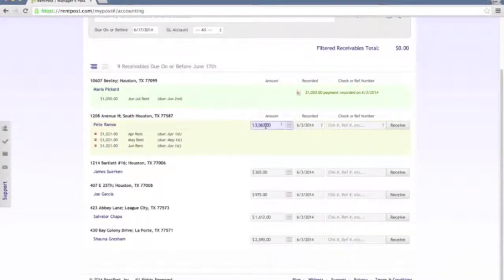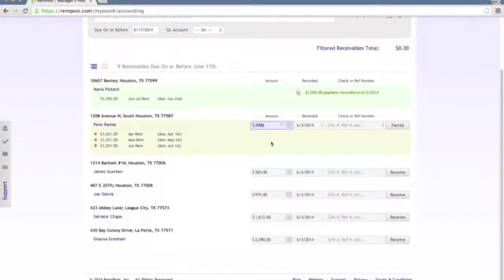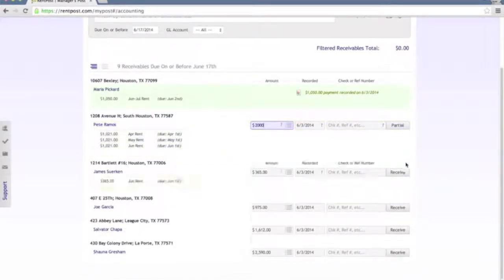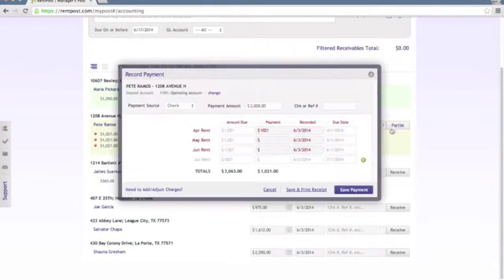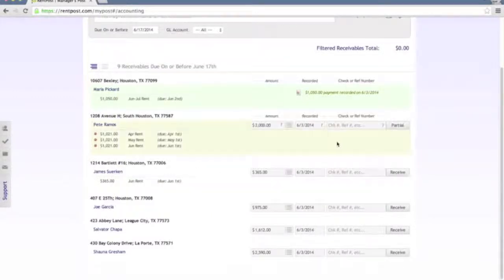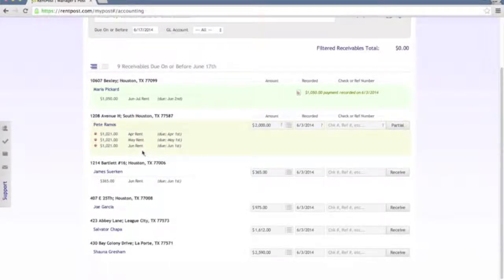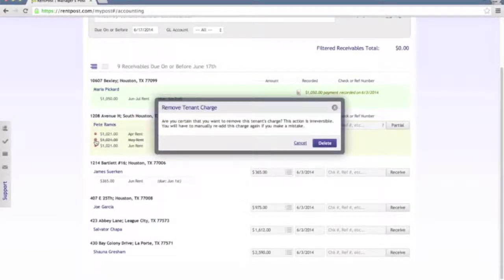If we need to record a partial payment, this particular tenant Pete owes $3,063, but let's say we only received a check of $2,000. We can go and put $2,000 in here. It's going to tell us that this is now a partial payment — instead of saying receive, it tells us it's partial. If we click partial, it's going to automatically try and allocate this out to the charges on the account. We can then record and save that particular payment. If we need to modify any of the charges showing up on this receivable, we can remove those charges directly from this page.